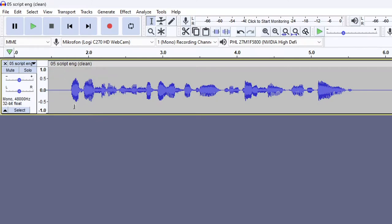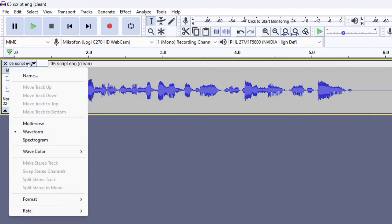In addition to the waveform, there is another way to visualize audio, which is the spectrogram. To activate this view, you click on the track title and select spectrogram.